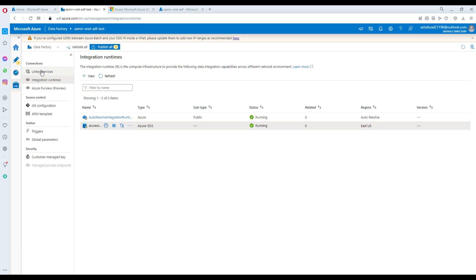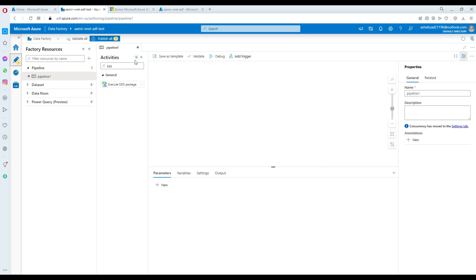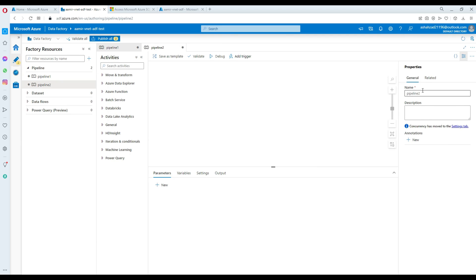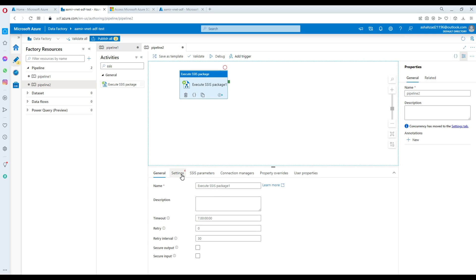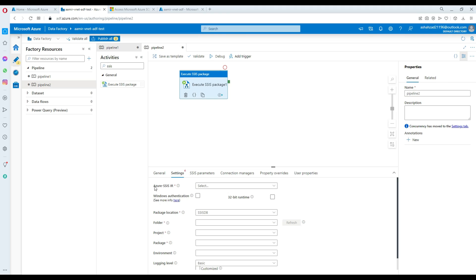Now we can go ahead and create our pipeline. I haven't deployed any packages to the SSISDB on the managed instance yet, but I'll show you how to create the pipeline. Click on Pipeline, create a new pipeline, provide a name, and you'll find the 'Execute SSIS Package' activity. Drag it in, go to Settings, and provide the Azure SSIS IR — that's the IR we just created. You can use Windows or SQL authentication.